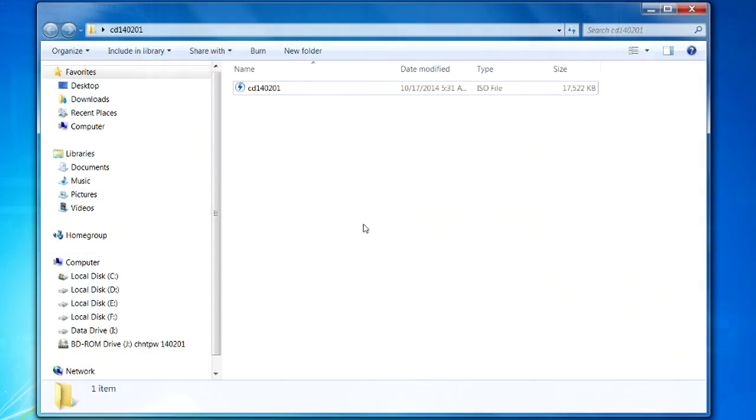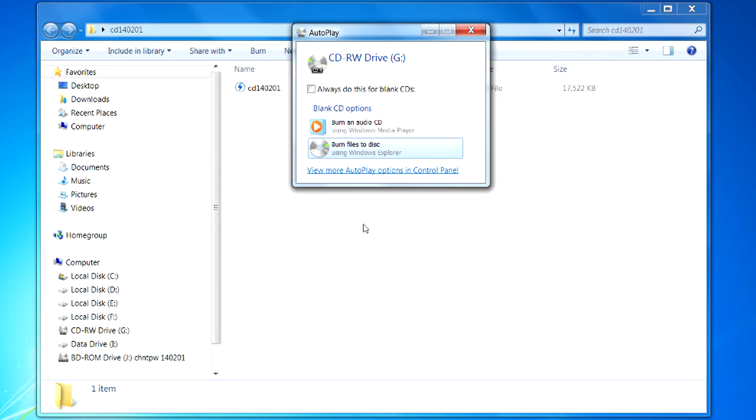I put my blank disk in the burner and I'm just waiting for it to come up here. You can see that it's going to be called drive G and you just might want to make a note of this. We're not going to do either one of these. We're just going to close this for now and remember G.